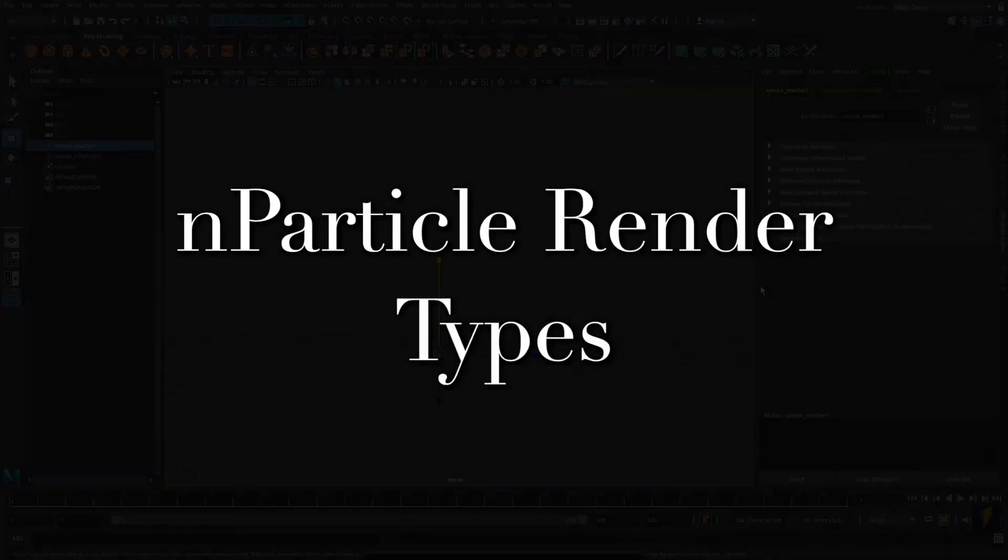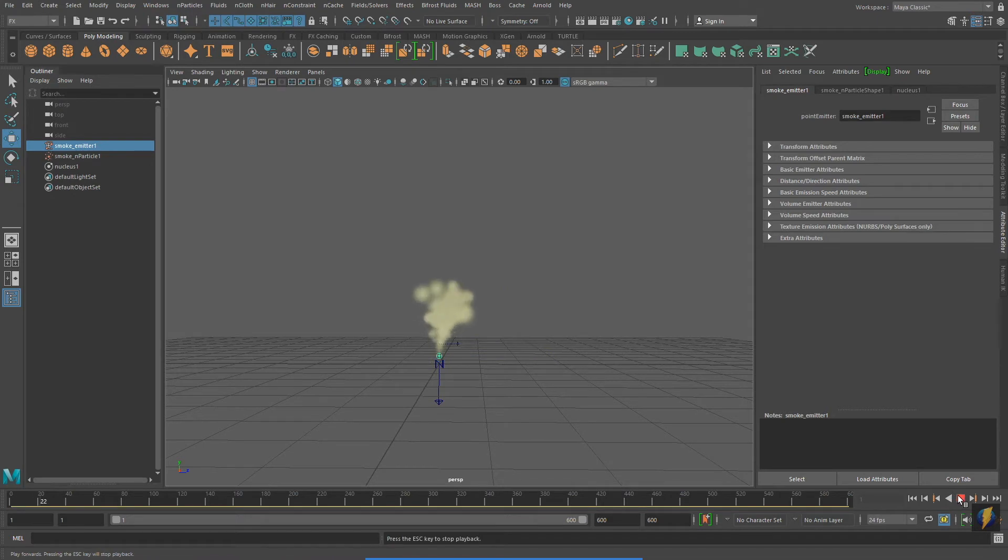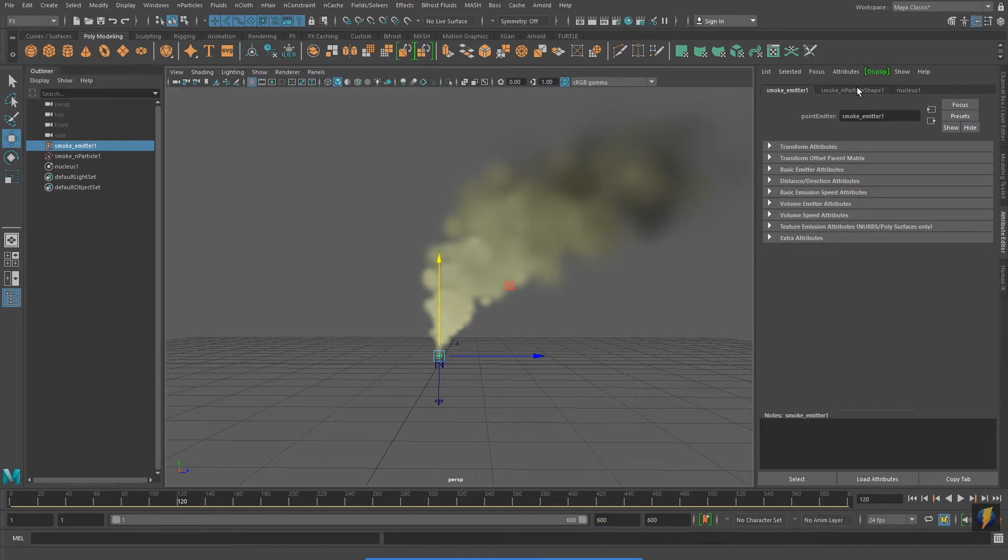In this video, we'll look at nParticle Render Types. We'll be using the smoke effect I created in an earlier video.